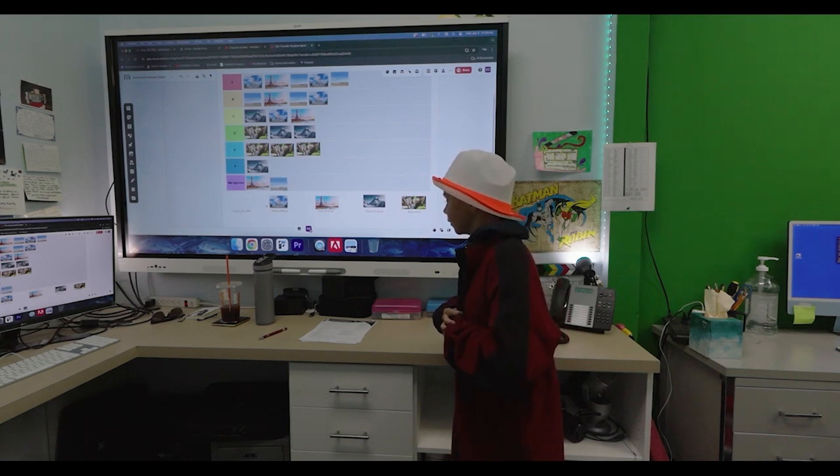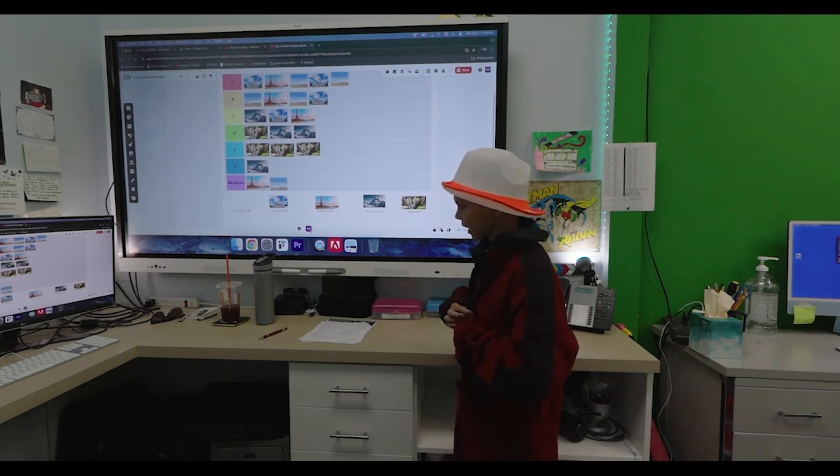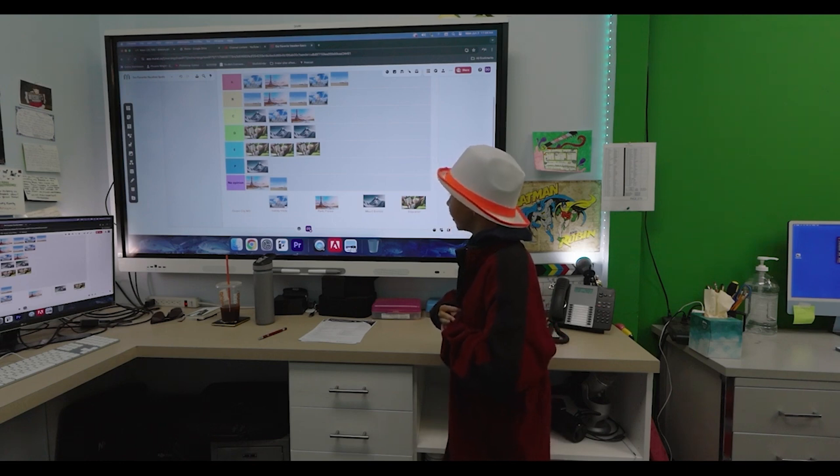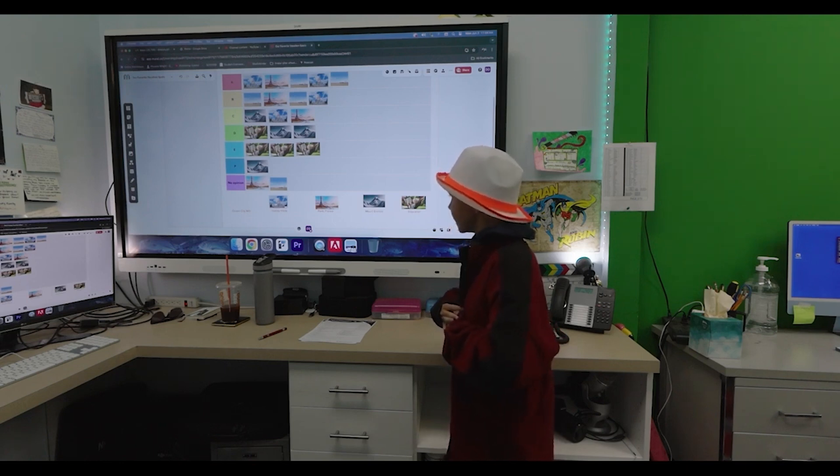Disney World. I went there two times with Kayla and Oma and Papa. It's fun. I want to put it on. It's so amazing.